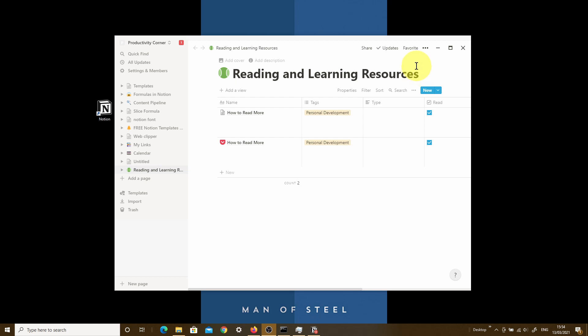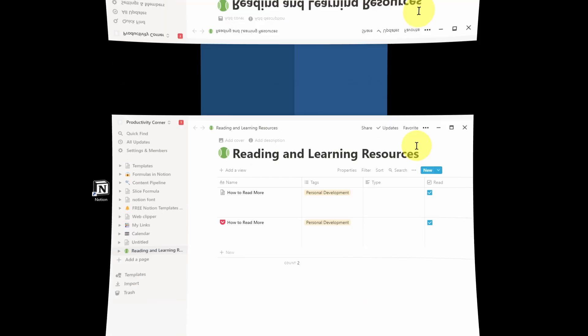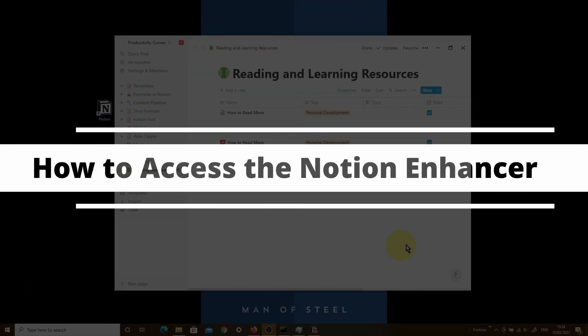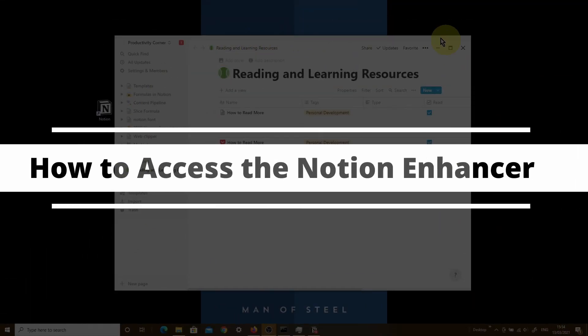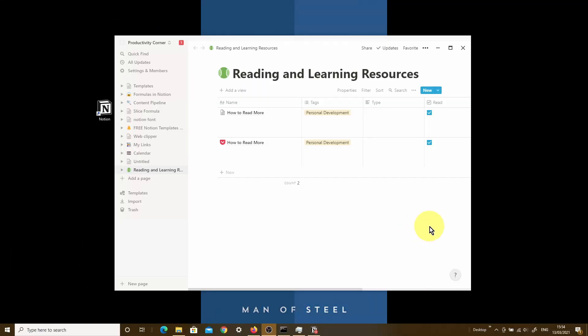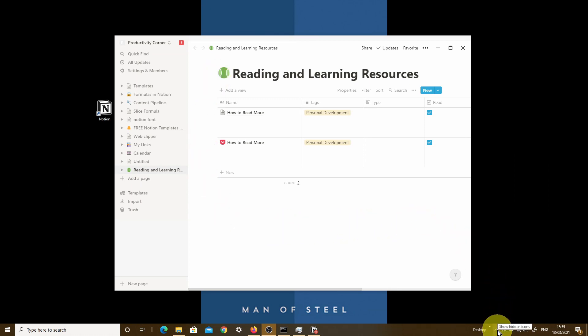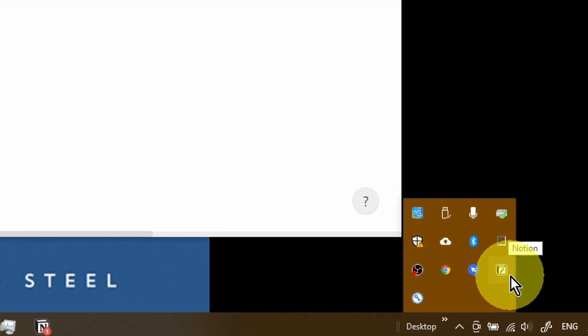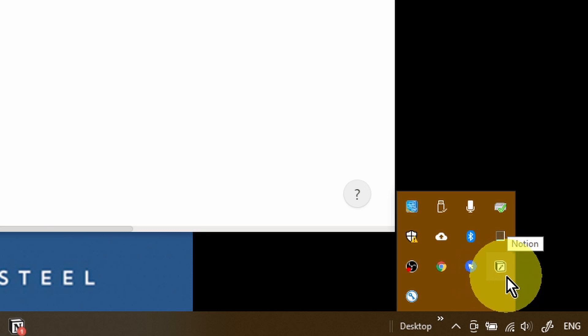Right. So now let's go ahead and look at some of the other features within the Notion Enhancer. The way we actually access the Notion Enhancer isn't through the actual desktop app itself directly. What you need to do is go to your icon tray at the bottom of your screen and then click on the show hidden icons. What you'll find is that there is a new icon within this tray, and this is the Notion Enhancer icon.